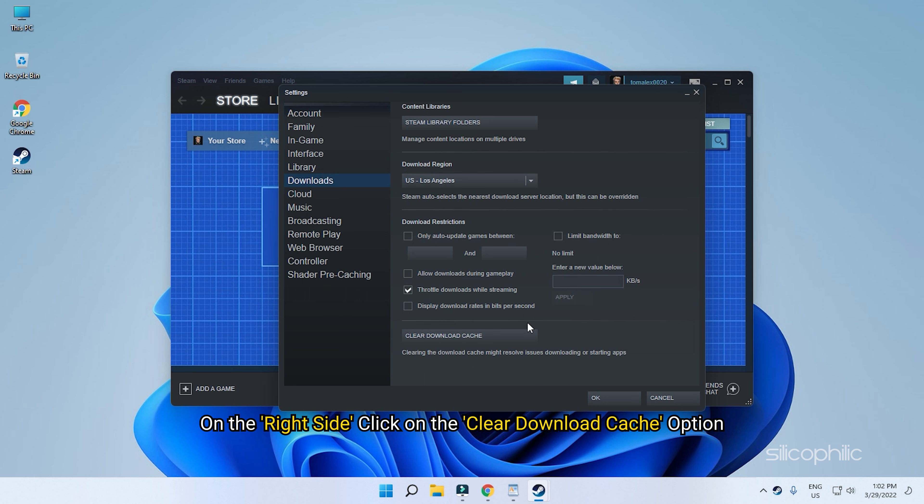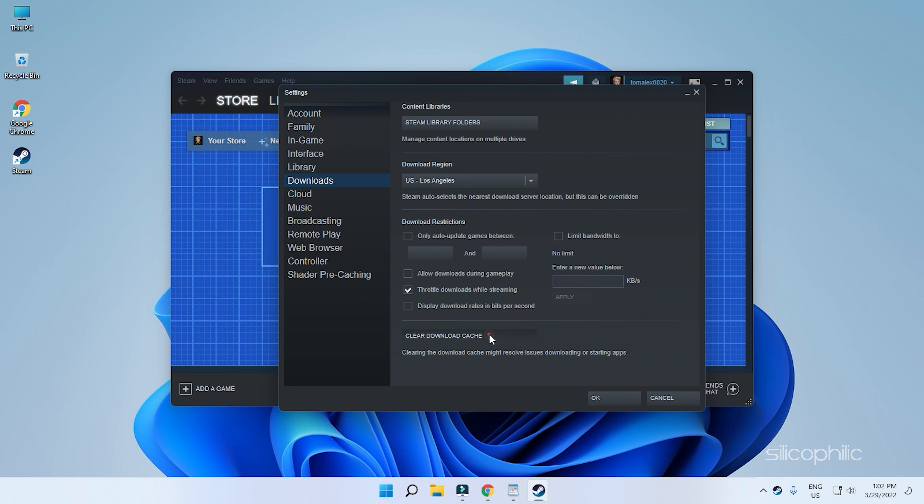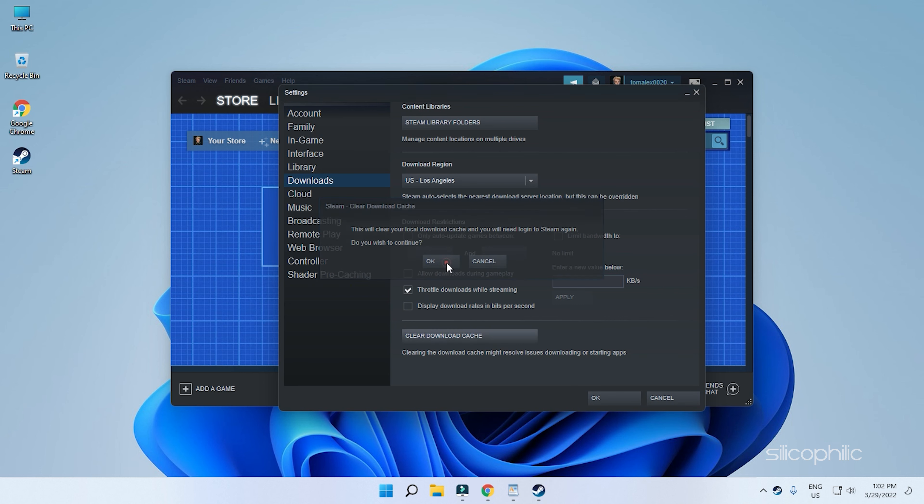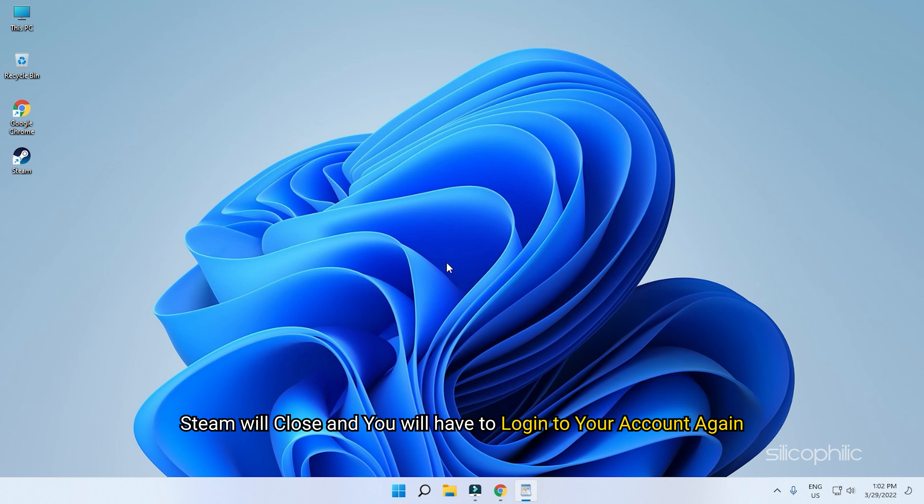On the right side, click on the Clear Download Cache option. Confirm that you want to clear it. Steam will close and you will have to login to your account again.